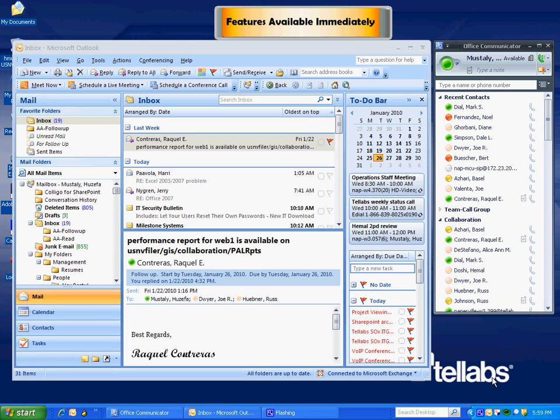Welcome to the demo of Unified Communications with Microsoft Office Communicator. Today we are going to talk about the features that will be available to you immediately as you upgrade your client to the Microsoft Office Communicator 2007, also known as the mock client.